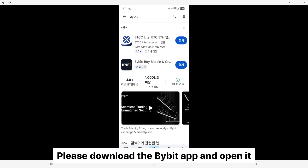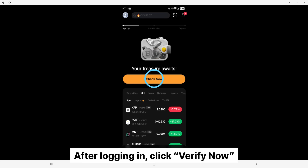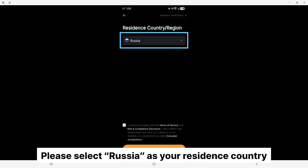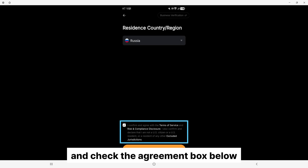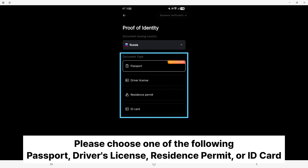Please download the Bybit app and open it. Log in with the account you just created. After logging in, click 'Verify Now.' Please select your residence country and check the agreement box below. You'll need to complete the ID verification — please choose one of the following: passport, driver's license, residence permit, or ID card.